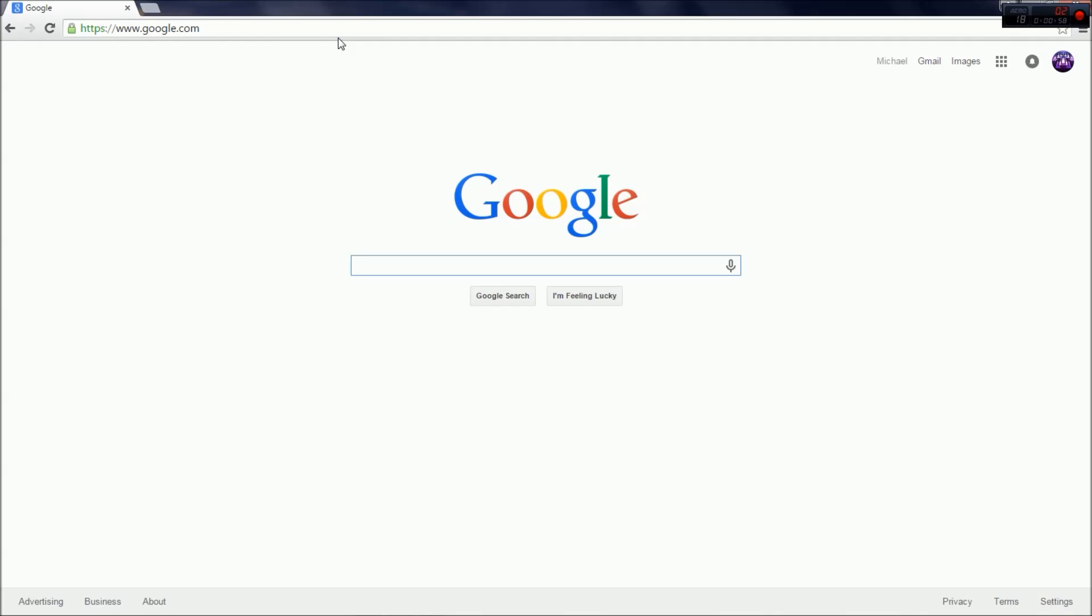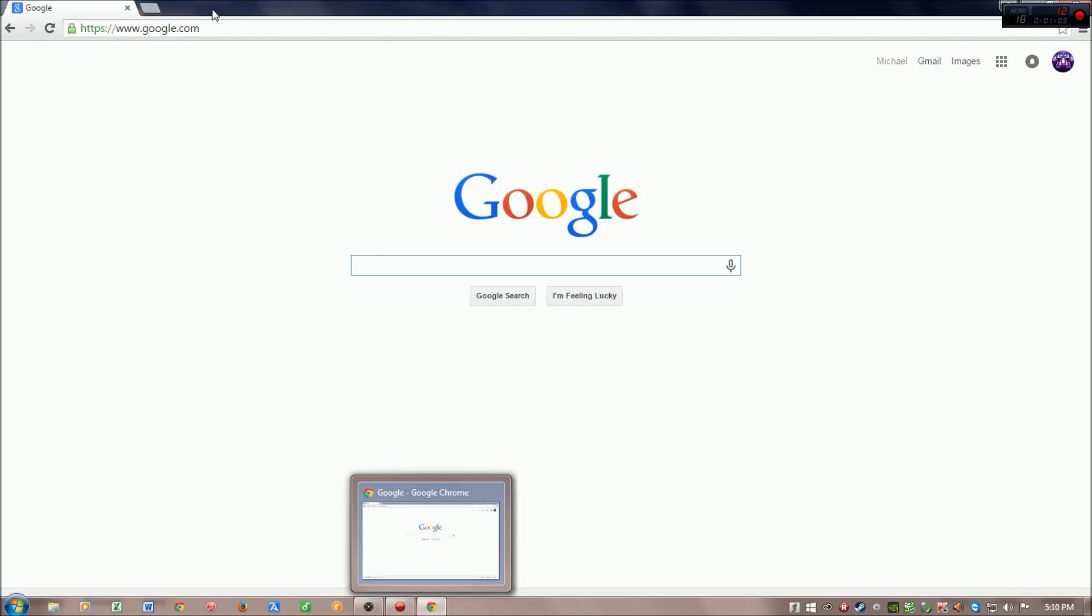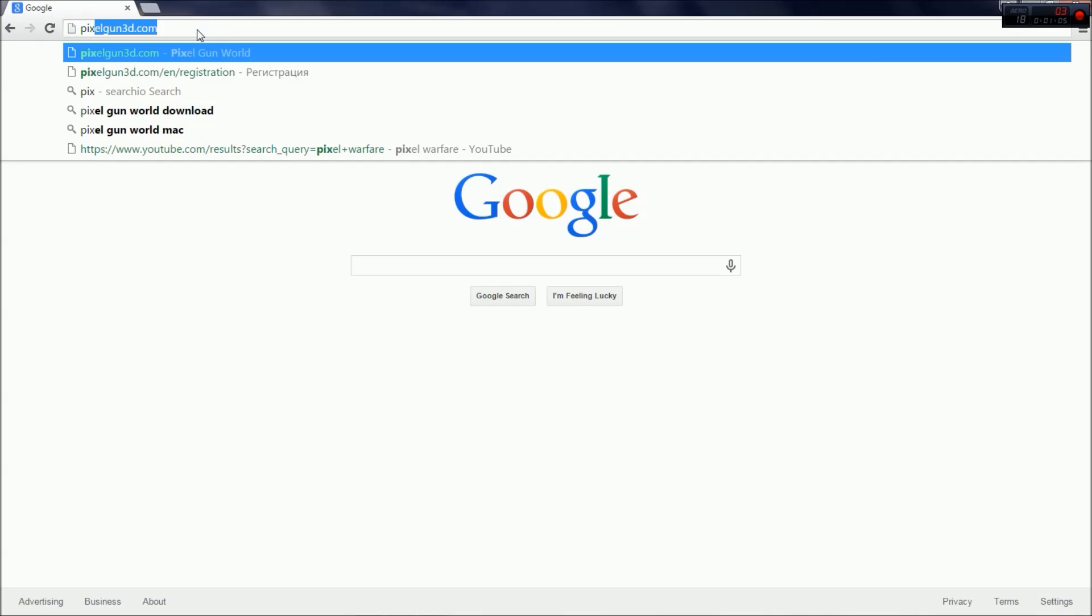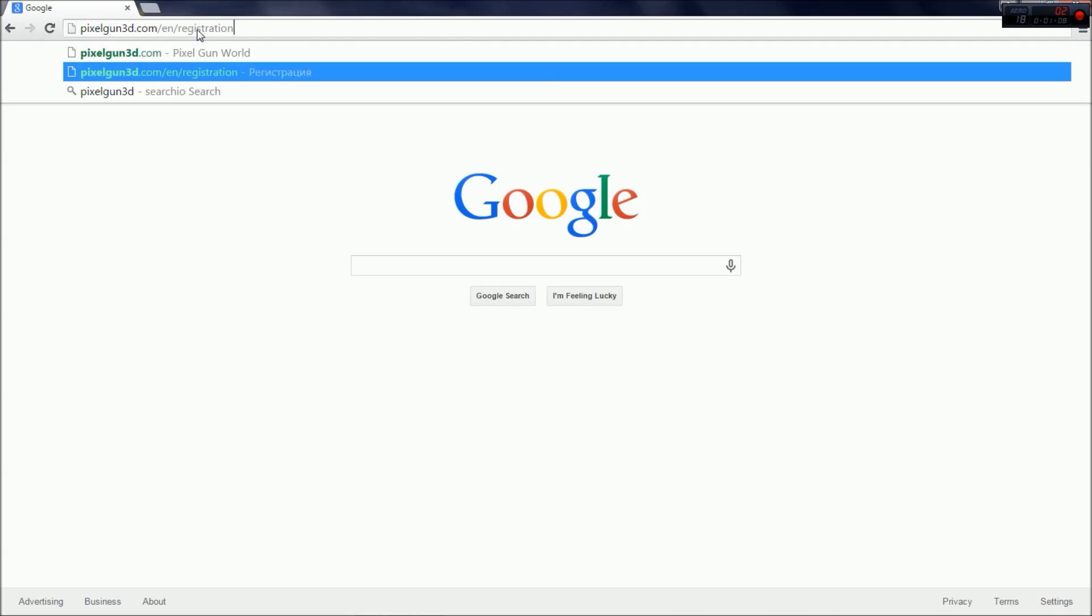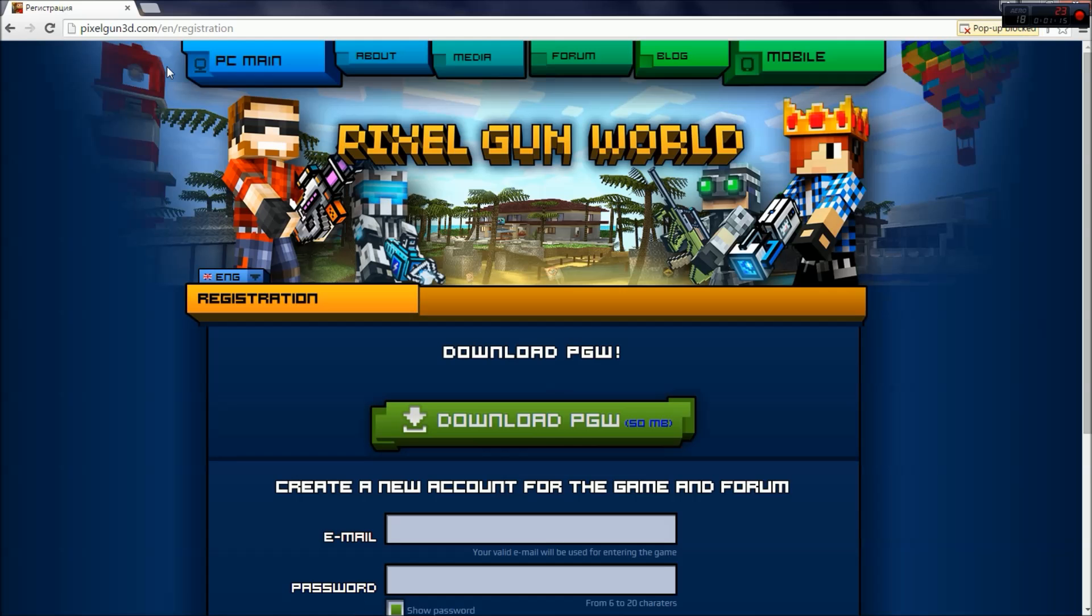So let's get right into this. What you are going to want to do is open up your browser—I'm using Google Chrome, it doesn't matter which one you use—and go up to the top bar and type in pixelgun3d.com/en/registration. You can see it there highlighted at the top. Go click on that.